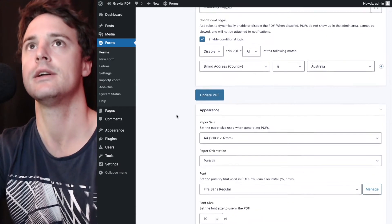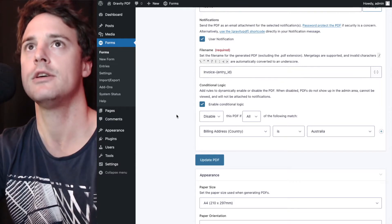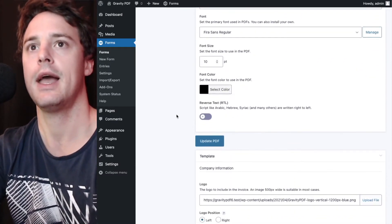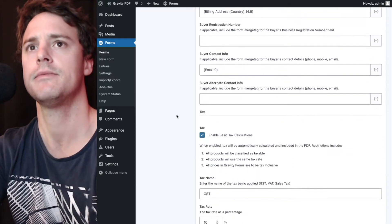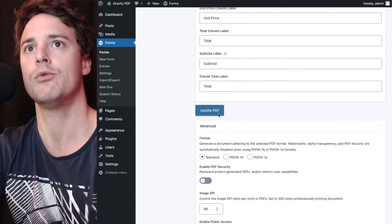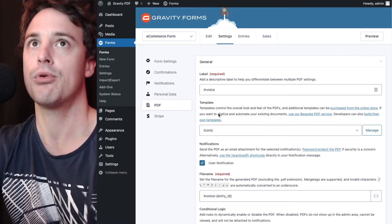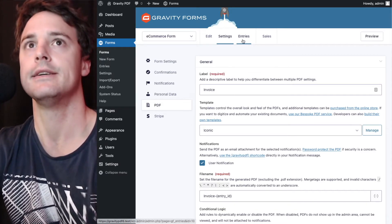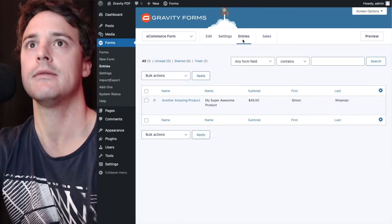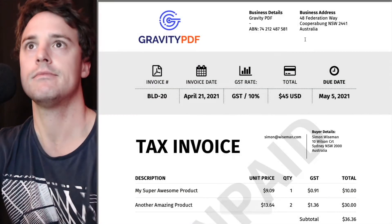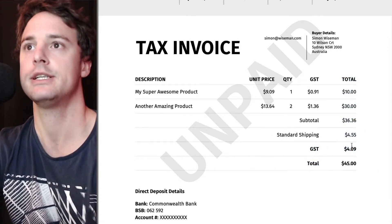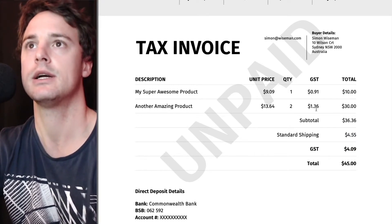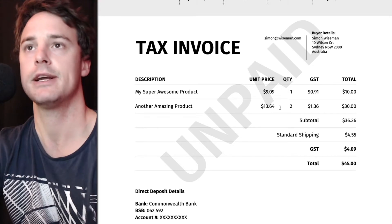And we'll scroll down to the tax section and we're just going to turn it off. Because the rudimentary tax system works by entering the product price tax inclusive, we can just turn that off and it will display the correct total, which will always be that $45 in this particular case. It'll remove that GST column here and it'll remove these two here as well. The unit price will be $10 and $15 respectively.